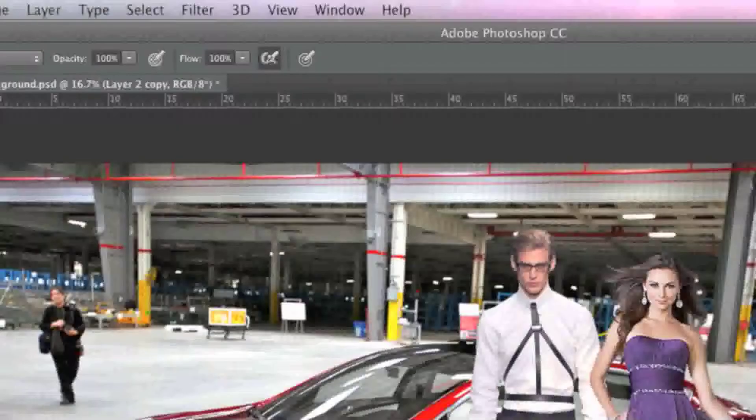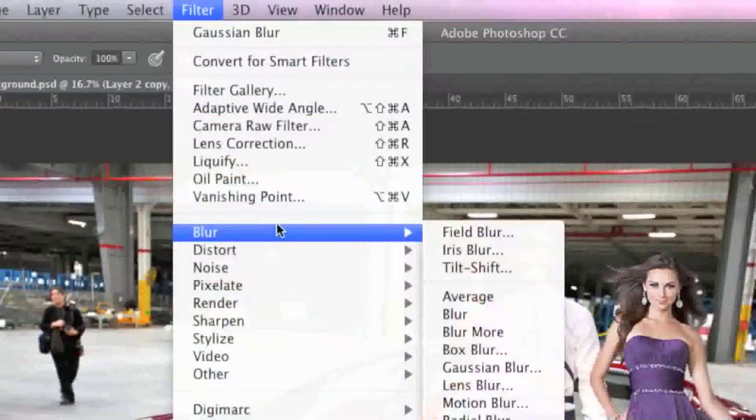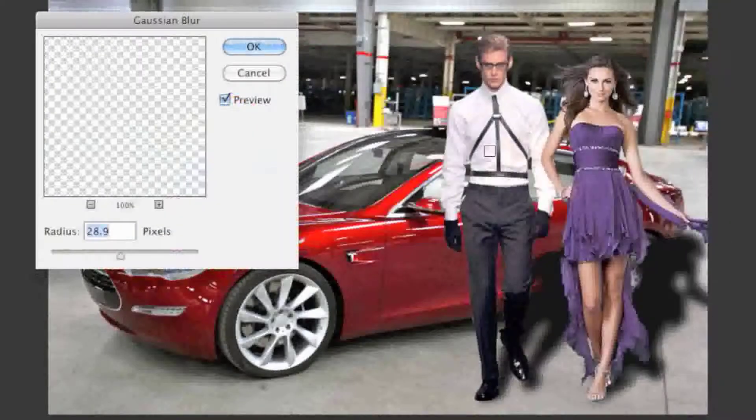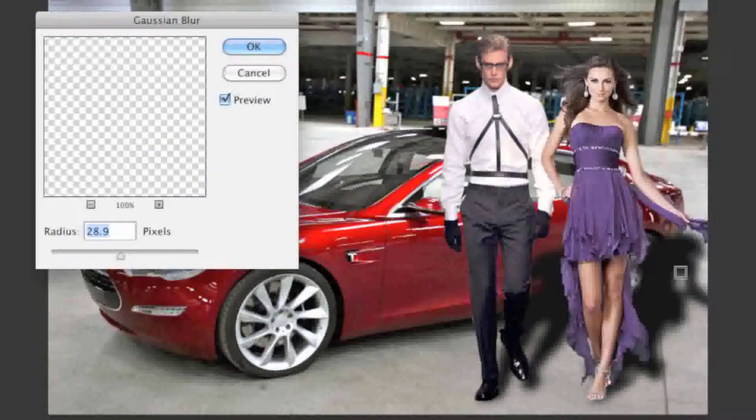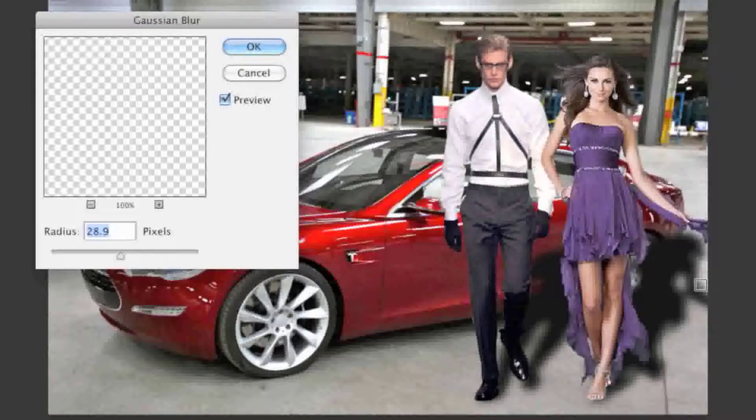Now I'm going to go to Filter, Blur, Gaussian Blur. What this does is it actually takes away those fine edges and it actually blurs them out and it looks more like a real shadow.